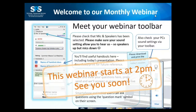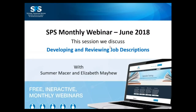Hello folks. Welcome to Webinar Wednesday. Welcome to June's webinar. Joined as always by myself, Summer Mesa and Liz Mayhew. Through the course of this afternoon's webinar, we're going to talk to you about developing and reviewing job descriptions and give you some advice and guidance on that topic.